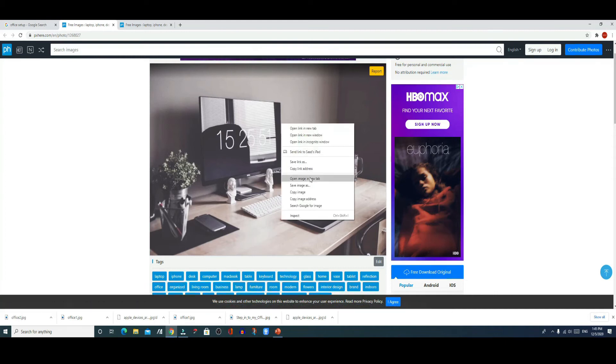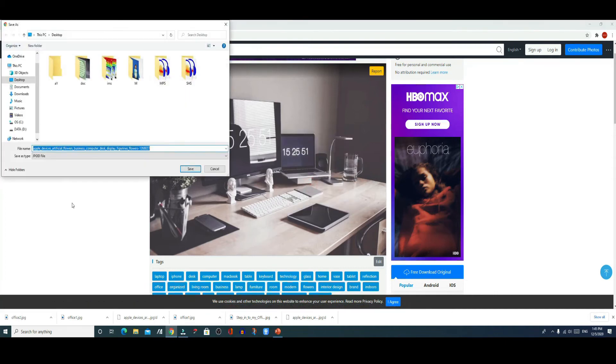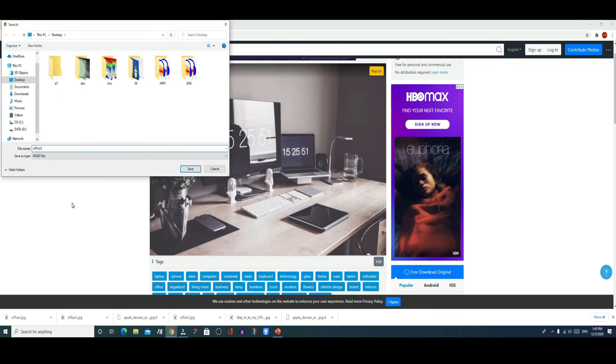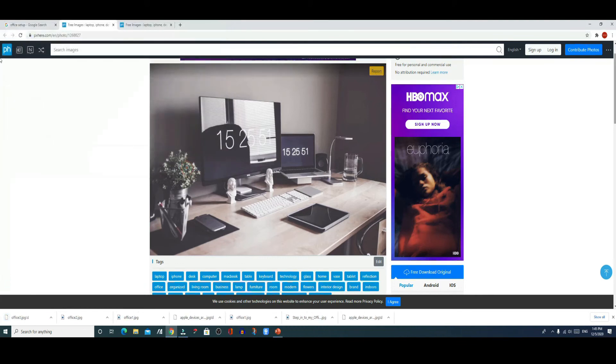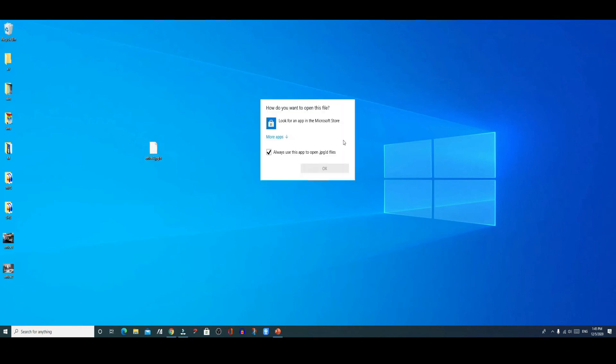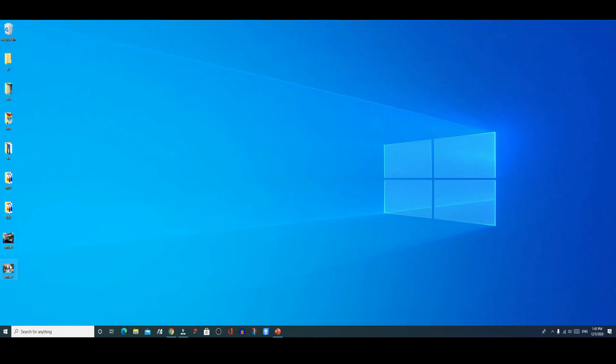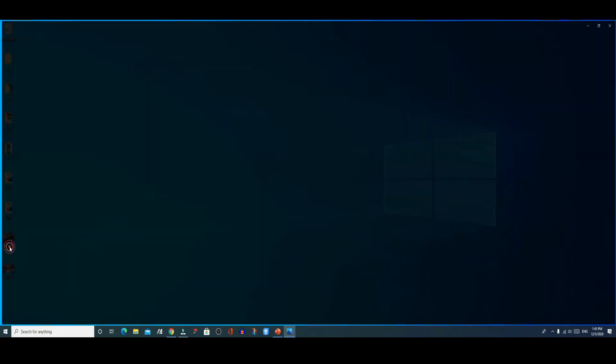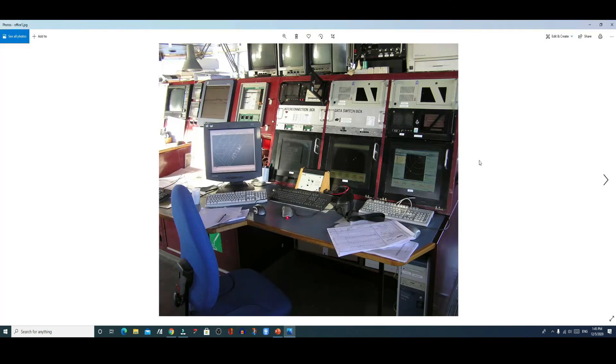If you just simply name the picture as office 3 and leave jpg exclamation D as it is and hit the save button, then what it does, you can see that it's not even an image. If you double click on it, Windows can't even open it.